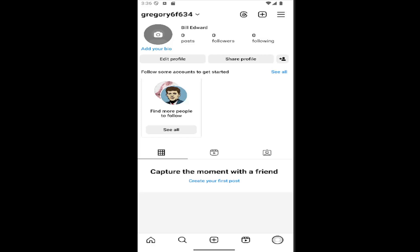Without further ado, let's jump straight into it. All you have to do is open up your Instagram account and select your profile icon in the bottom right corner to open up your profile page.